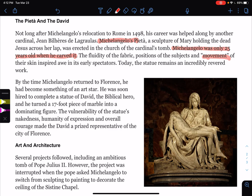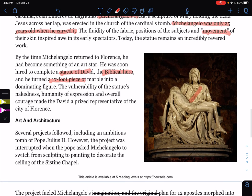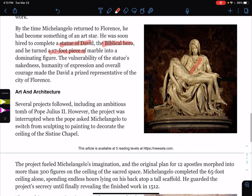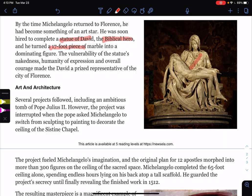Someone made a comment that he had not done the Pieta, so he went in and wrote his name right across it — that's the only statue he ever signed. He was upset. By the time Michelangelo returned to Florence, he had become something of an art star. He was soon hired to complete a statue of David — a biblical figure — and he turned a 17-foot piece of marble into a dominating figure. The vulnerability of the statue's nakedness, humanity of expression, and overall courage made David a prized representative of the city of Florence.